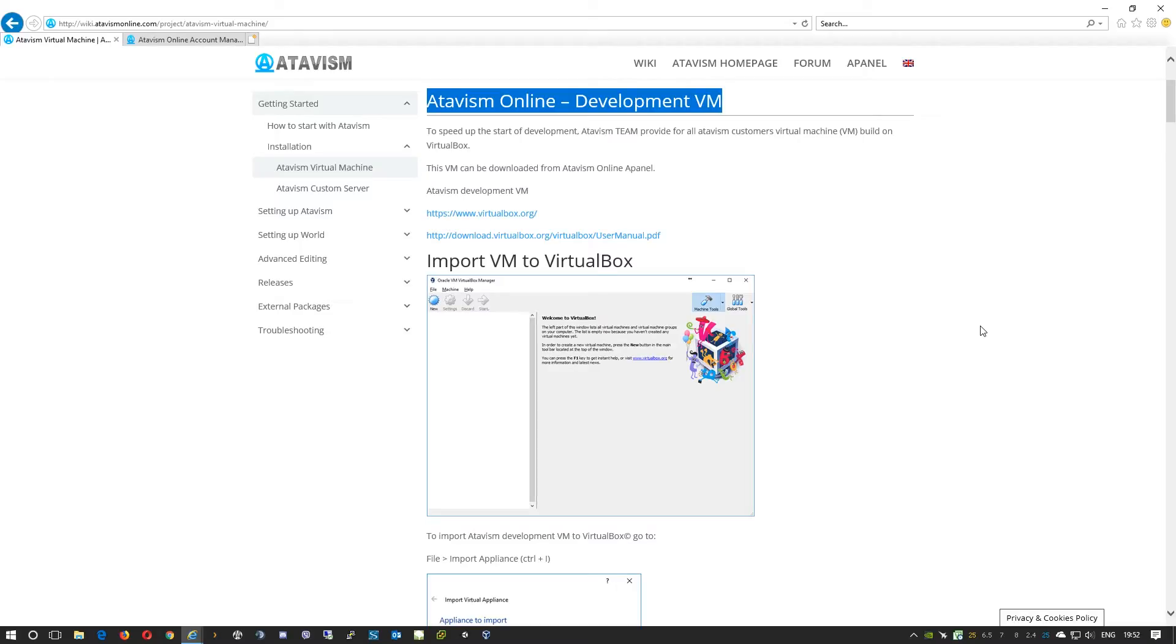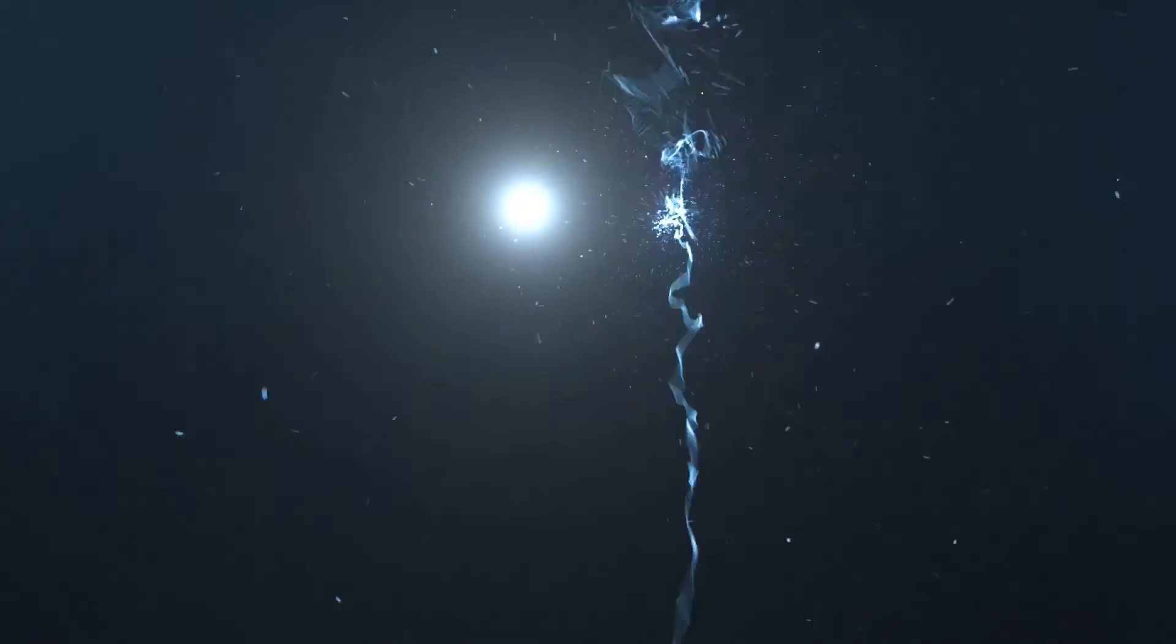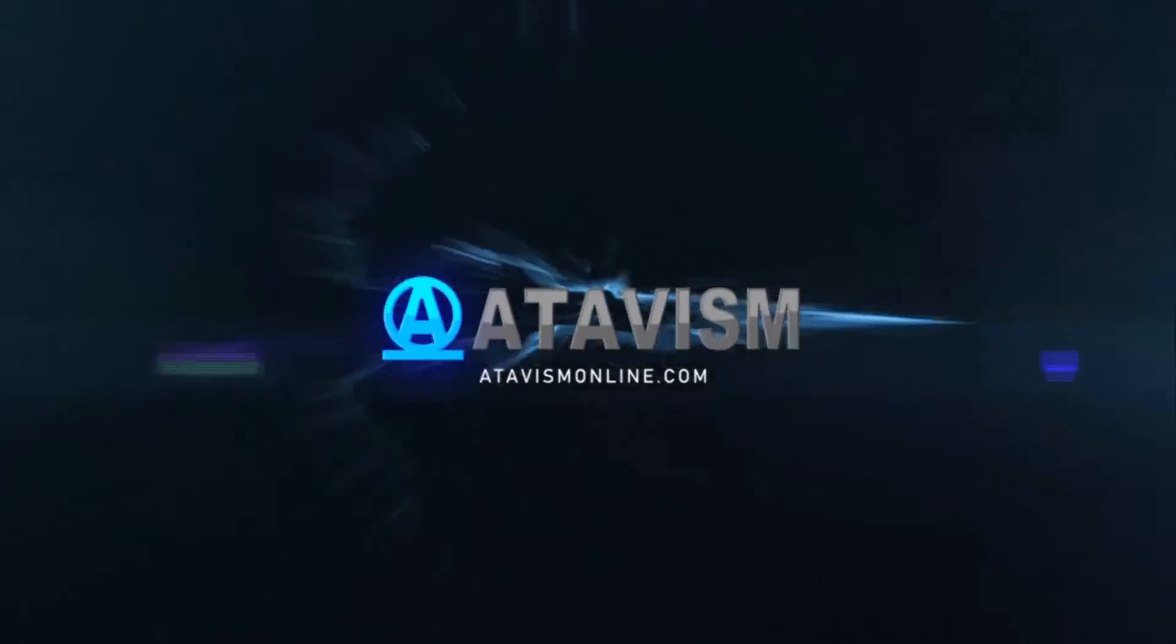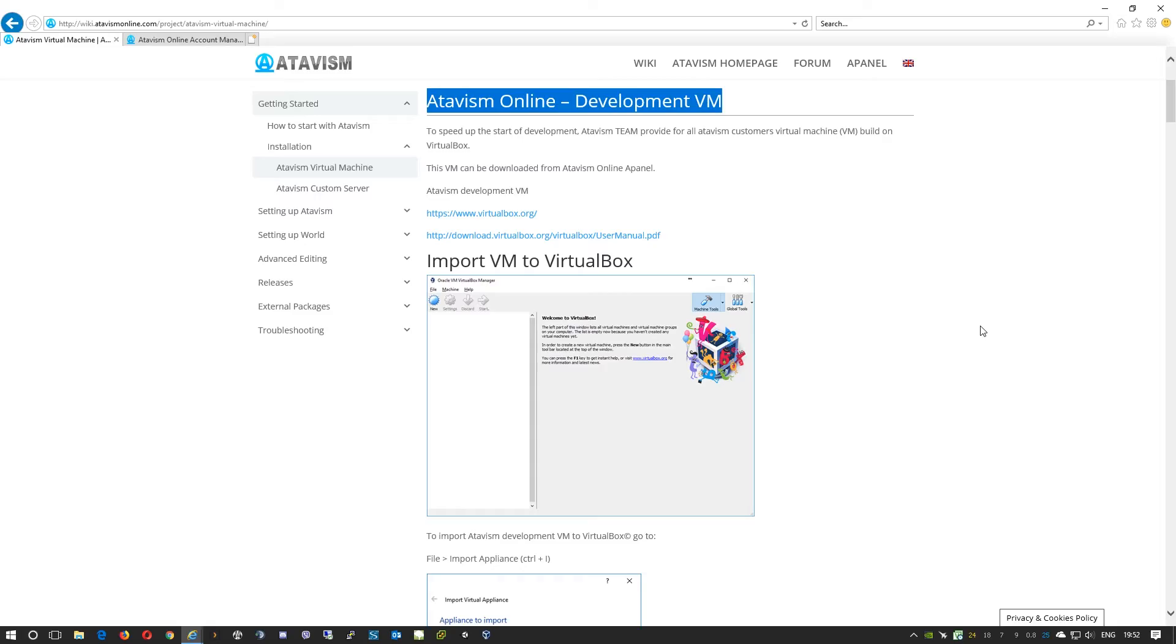Hello and welcome everybody. Michael here from Atavism team. Today in a quick tutorial I'll show you how we can speed up the start of development using the Atavism pre-built virtual machine.